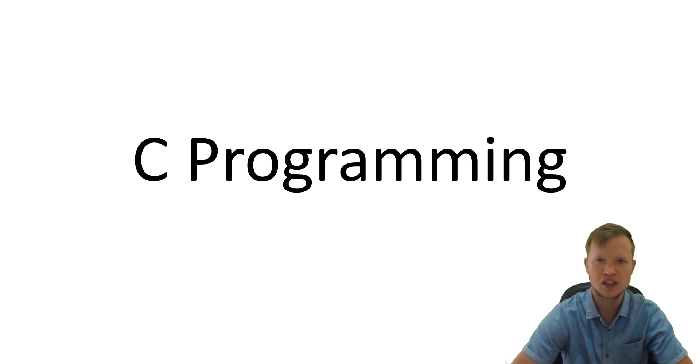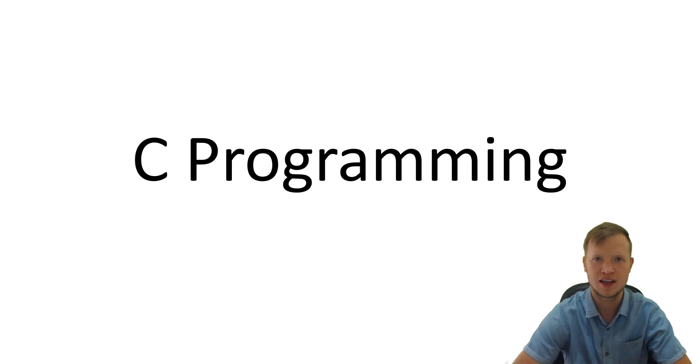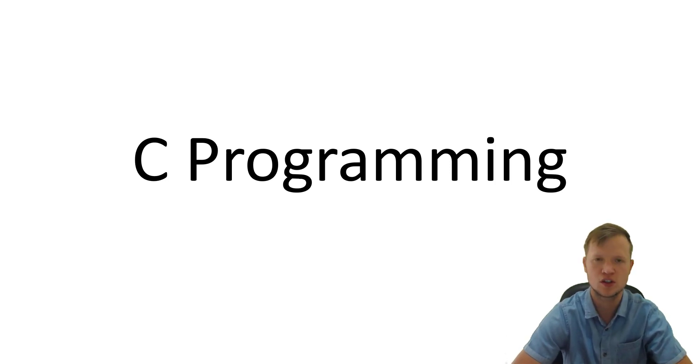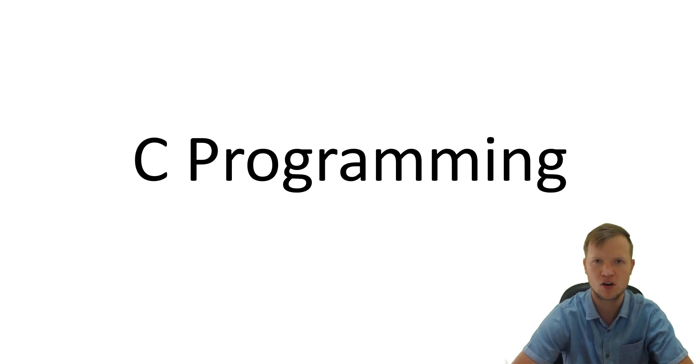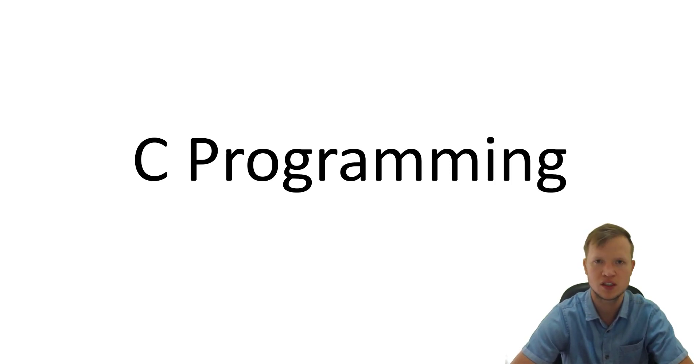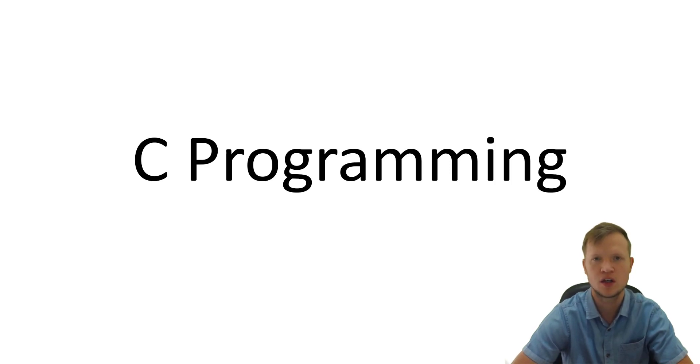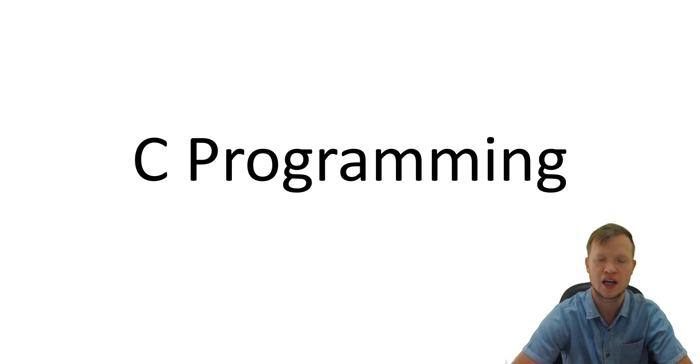In today's lesson we're going to talk about the calloc statement. It's not malloc with an M but calloc with a C. Calloc is continuous allocation, meaning that we can create dynamic arrays with this statement.